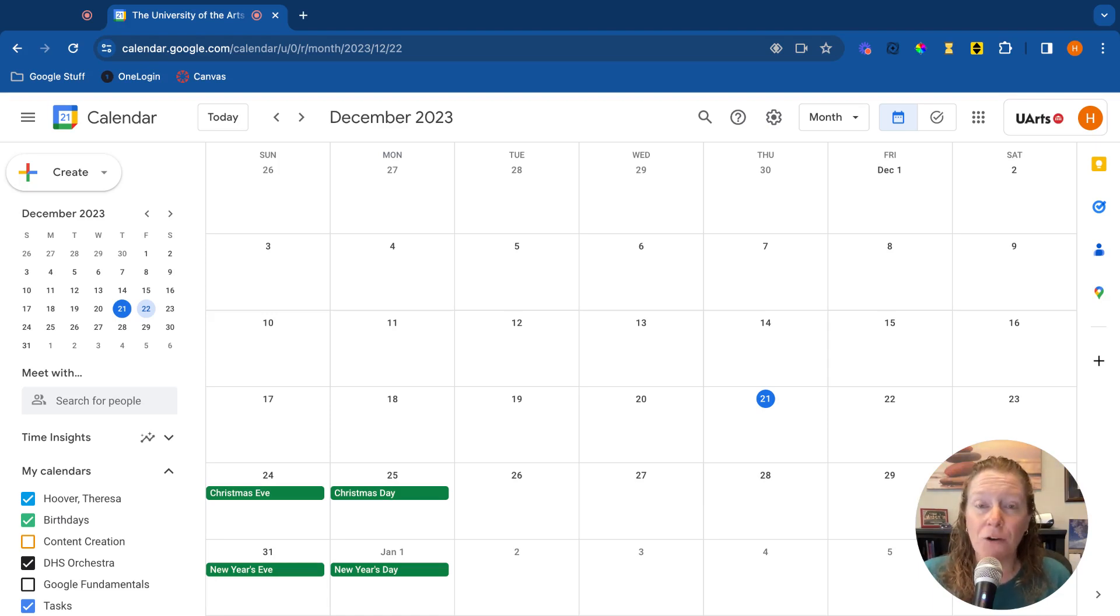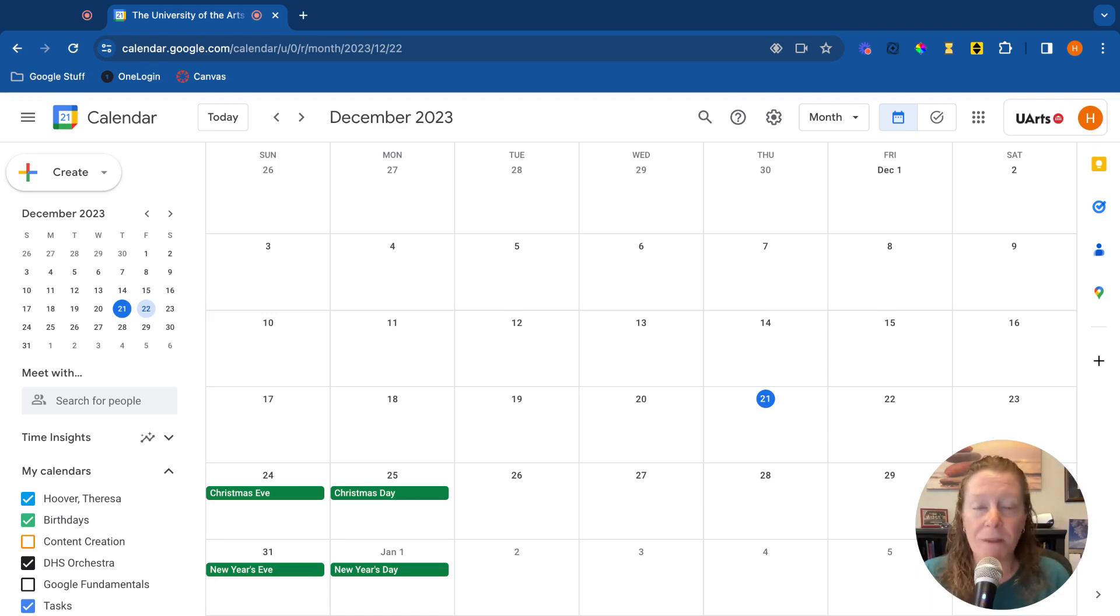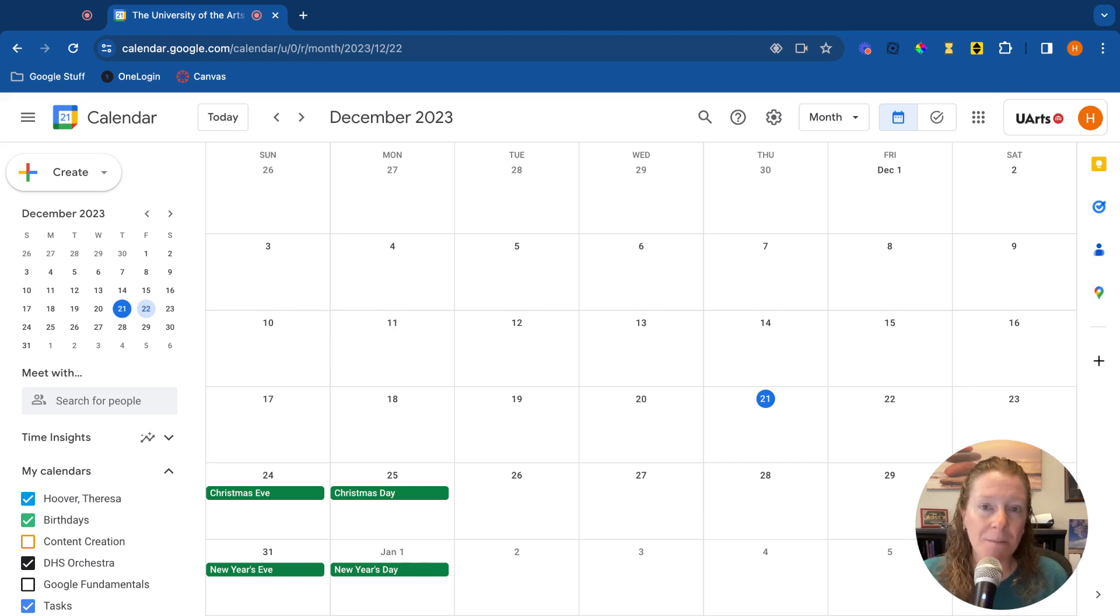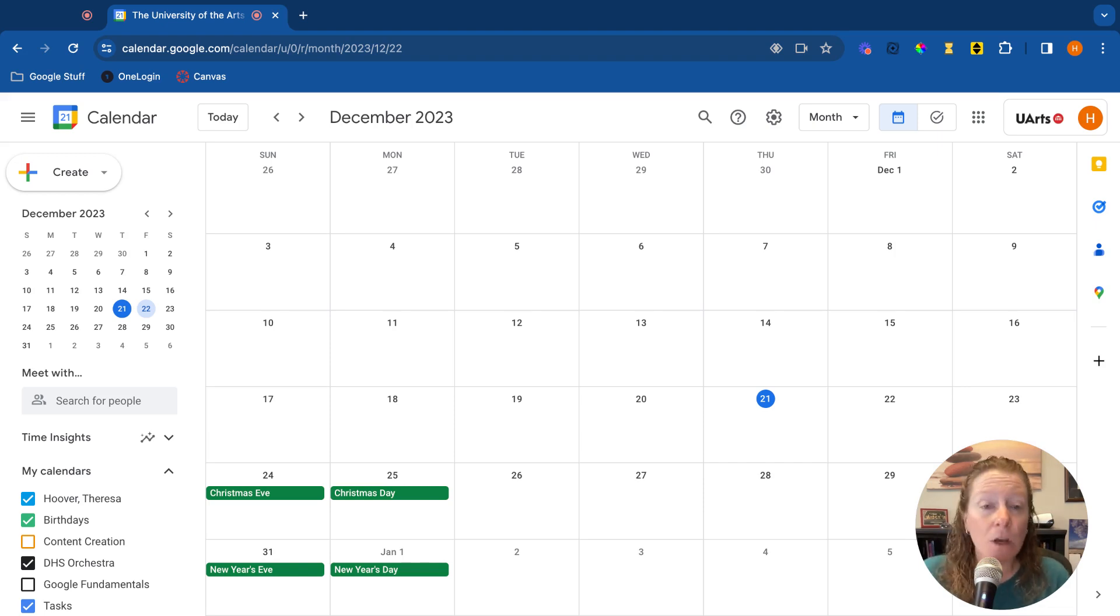Okay, today we're going to talk about creating appointment slots or appointment schedules within Google Calendar. For a while, this feature was only available in school or business accounts, but now it's something that anyone can access, even with a personal account.